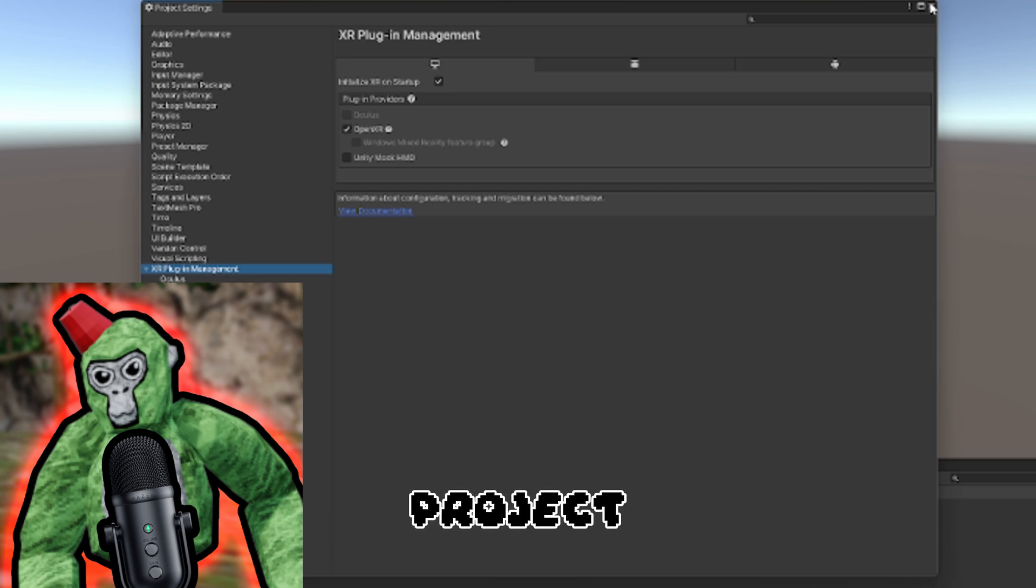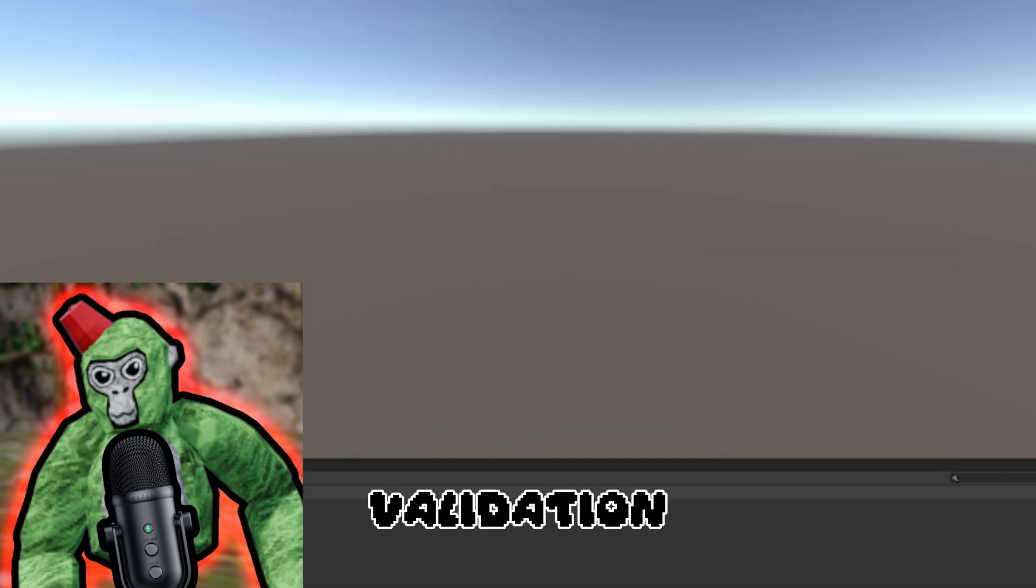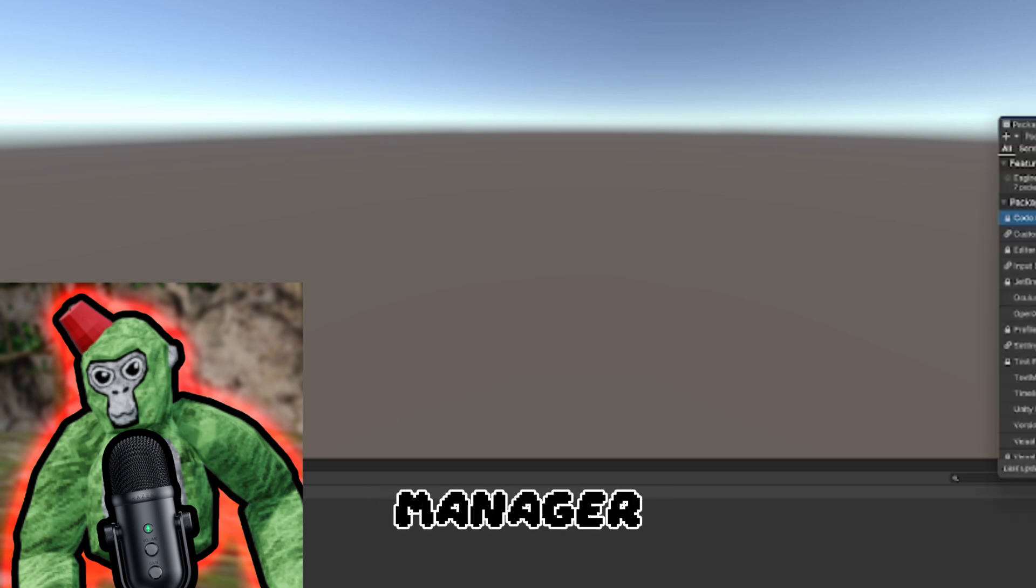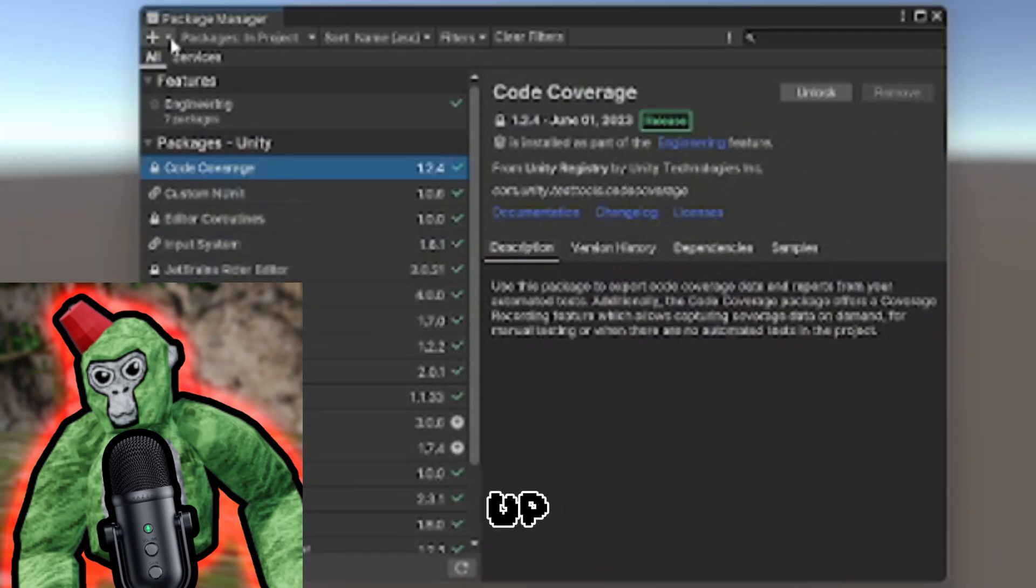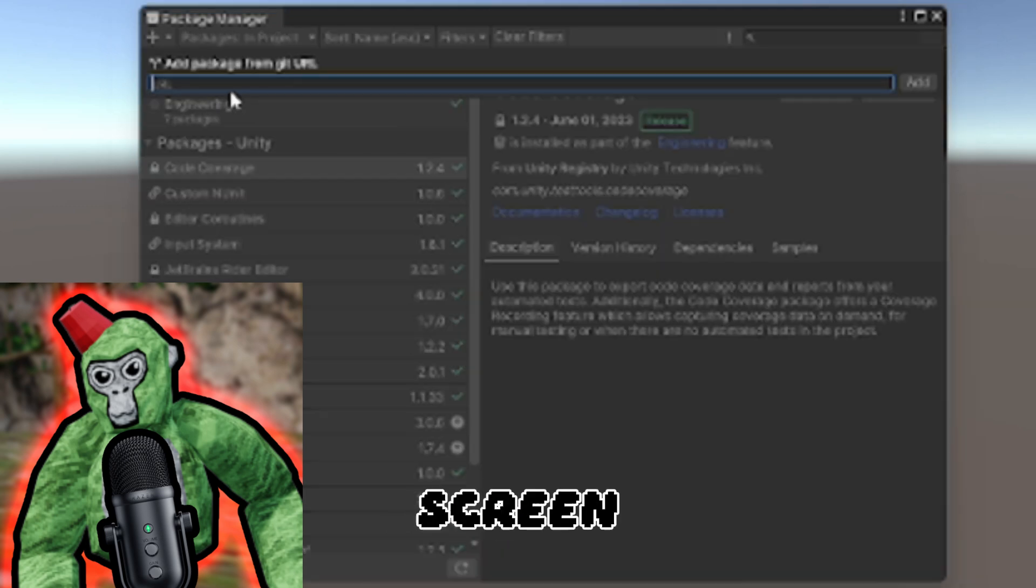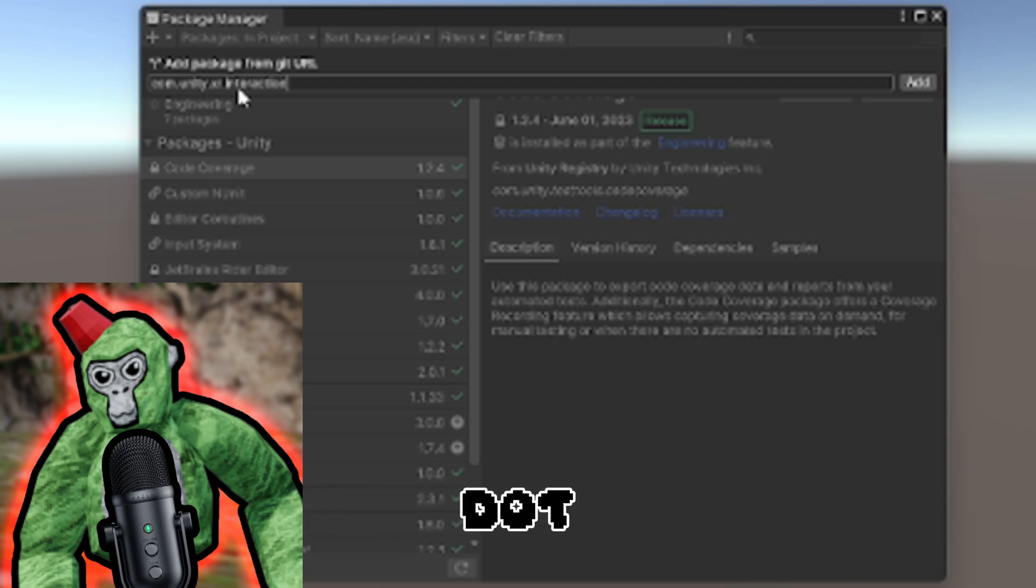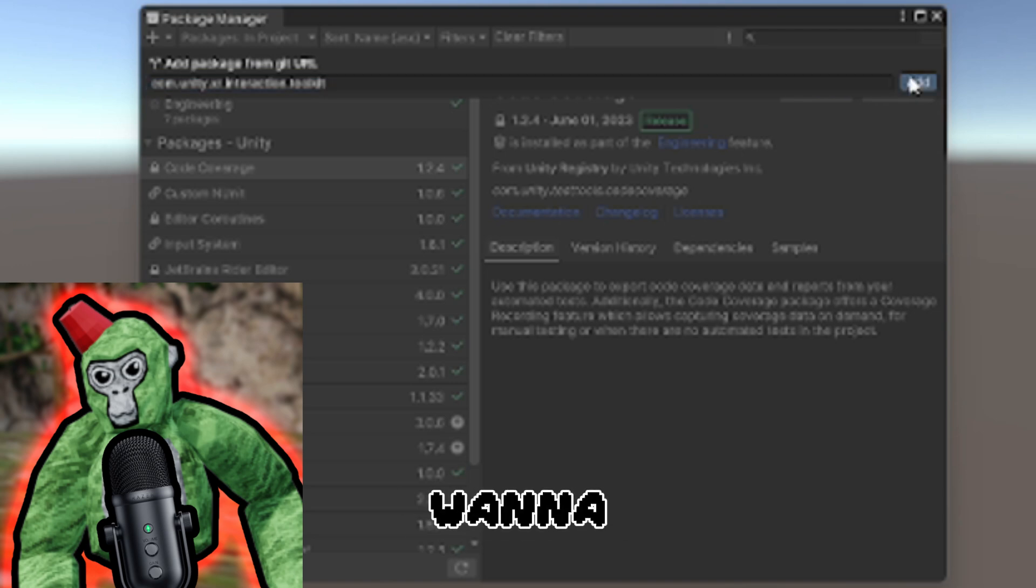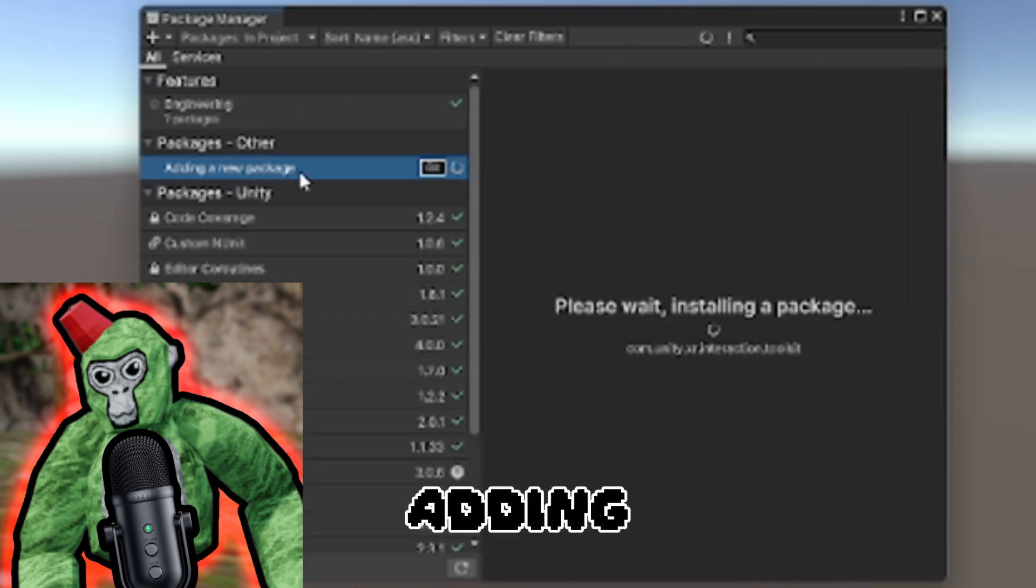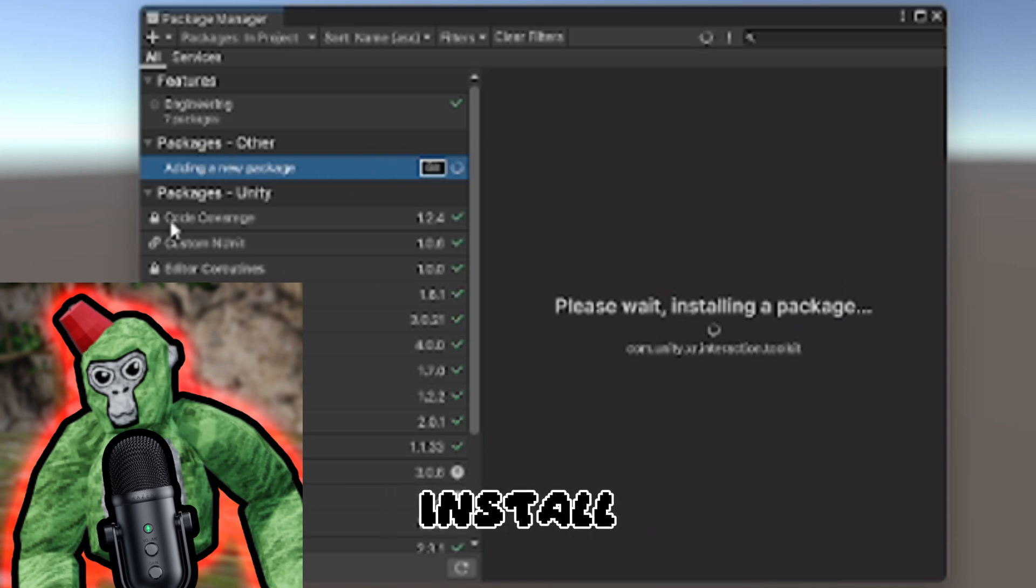You can close out of Project Settings. Click Window, Package Manager. I'm going to put this on screen, but you want to type in com.unity.xr.interaction.toolkit. Click Add and it should show as adding a new package. Give it time to install.